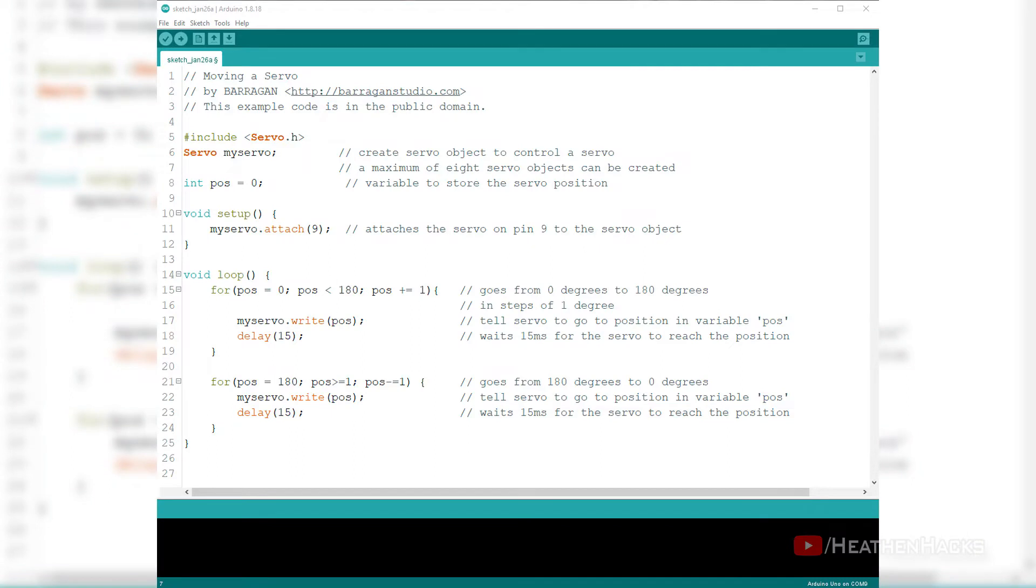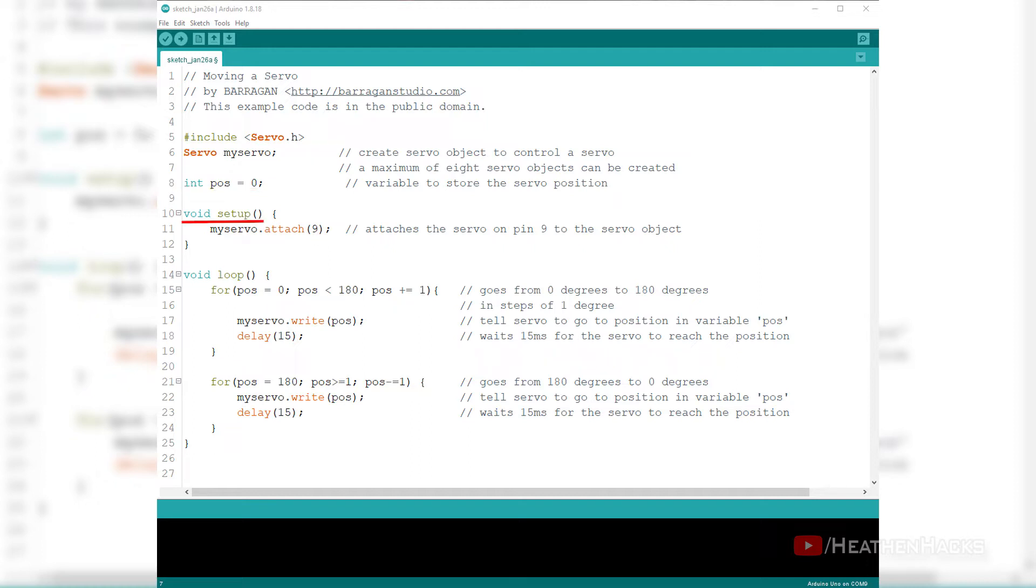This is how the code works. First up, we add the structure to call and declare the servo library. Then, add servo object to control the servo. This is where we add a variable called pause to store the servo position, which in this case is at 0 degrees. On the void setup, we have a new syntax called attach.